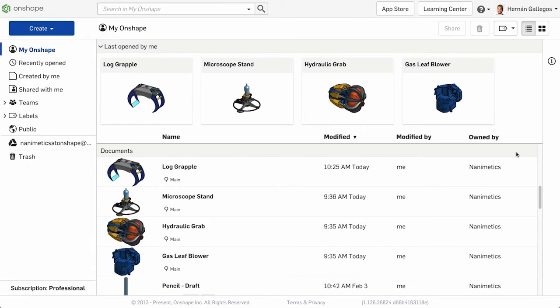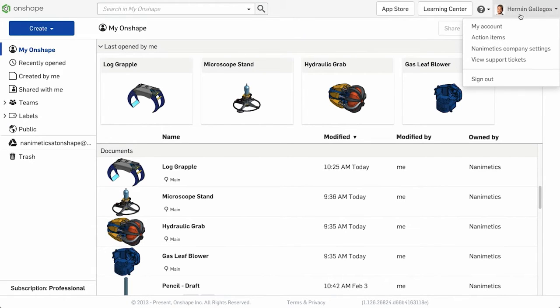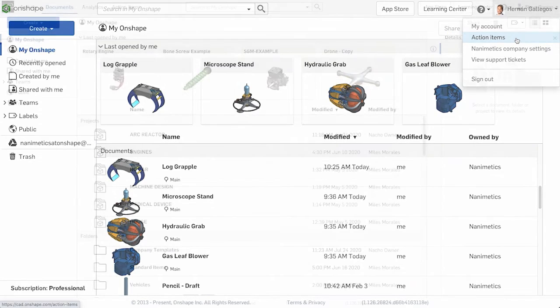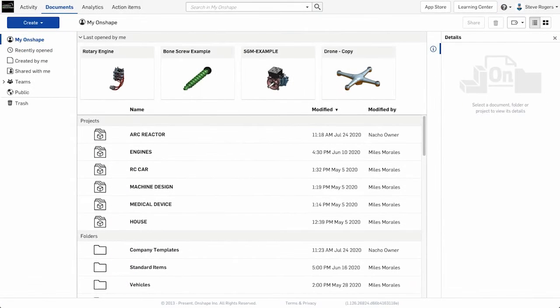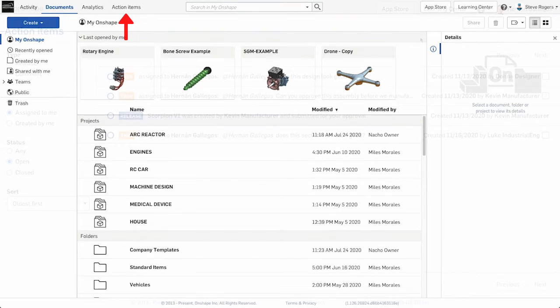To manage all tasks, access the action items page. In a standard or professional account, this is located under the account settings. In enterprise, you can access the action items on the top menu.